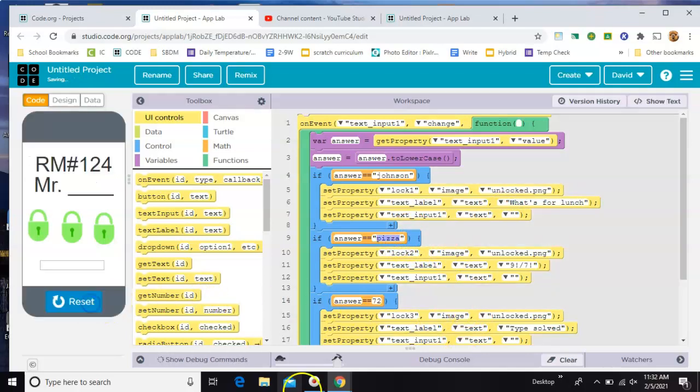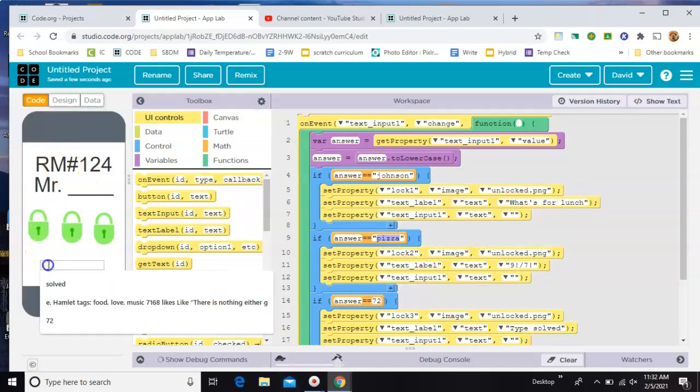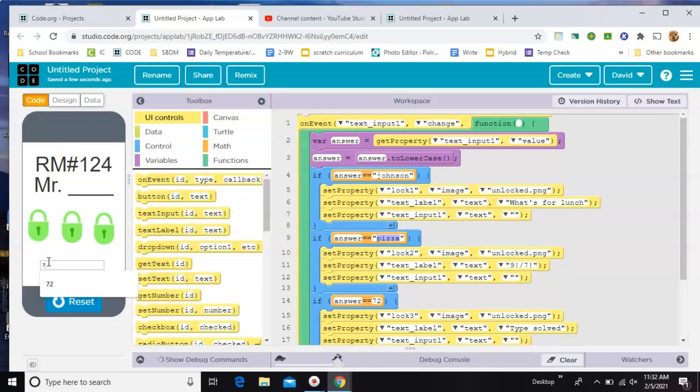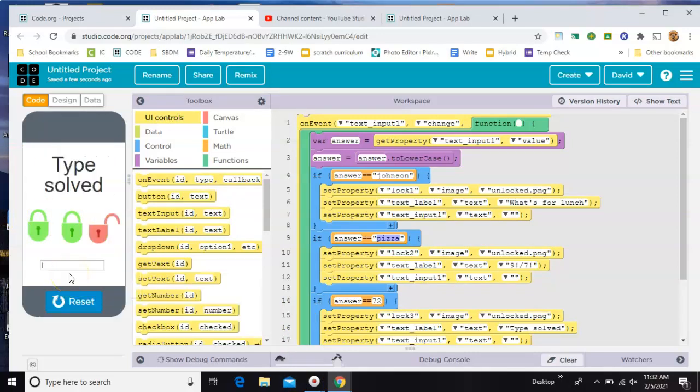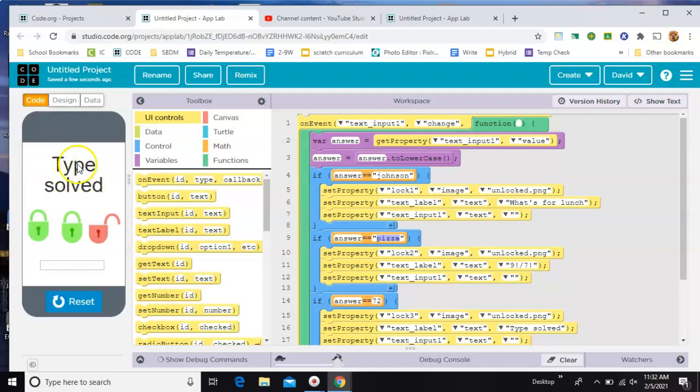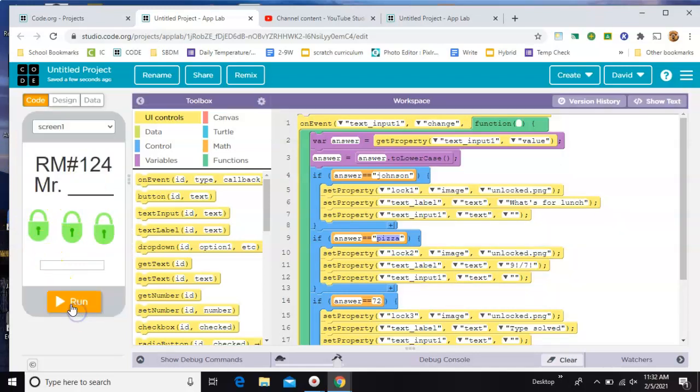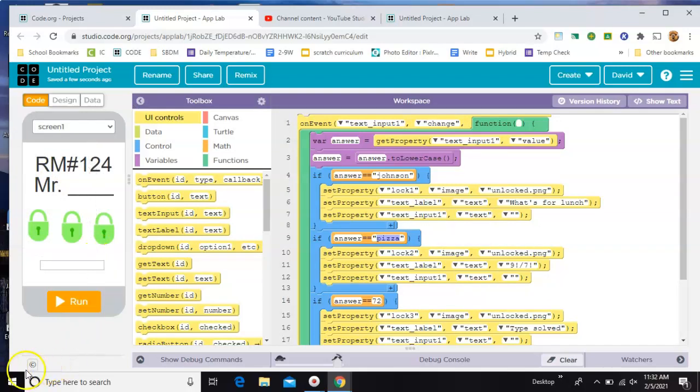Now one thing you can do here is if you've done this before, you can actually type in a later answer and skip ahead. So it's not made where you have to unlock all three. But if you don't know the questions, if you've never seen them before, then it works. All right, have fun.